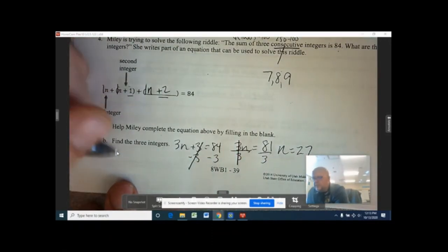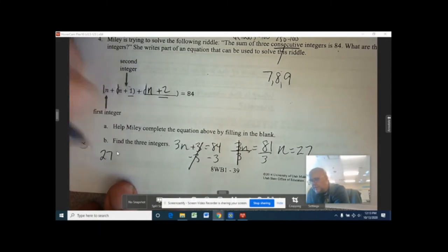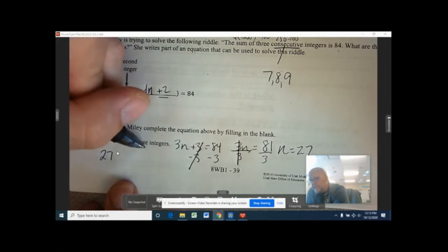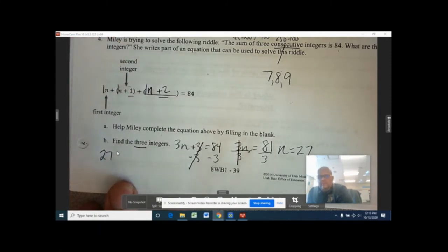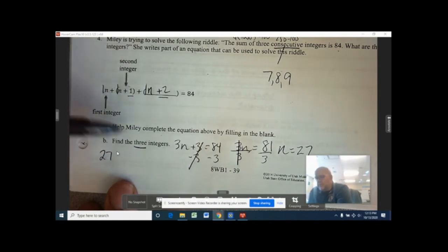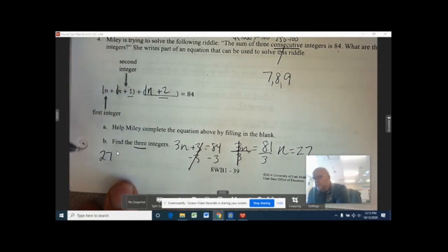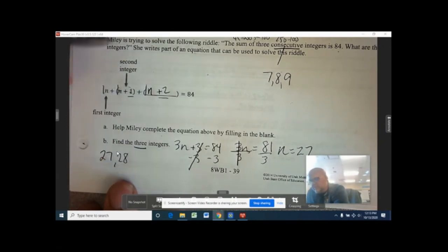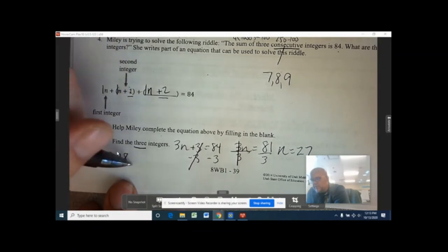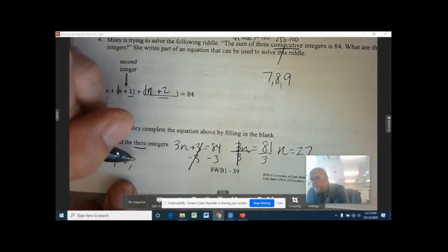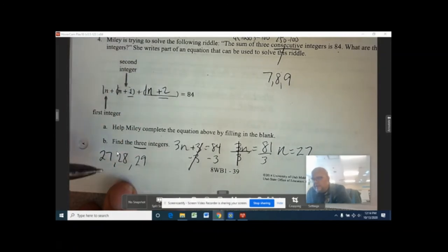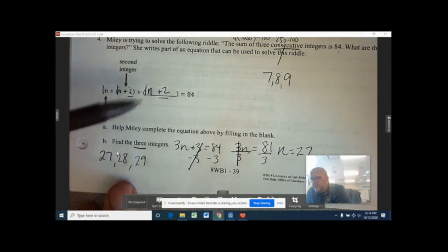N equals 27 means our first number is 27. But the problem wants all three integers, so: 27 is the first, 28 is the second (first plus one), and 29 is the third (first plus two). Adding them all together we should get 84.